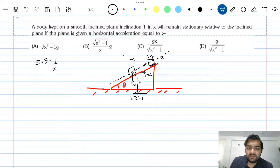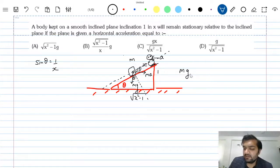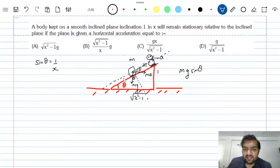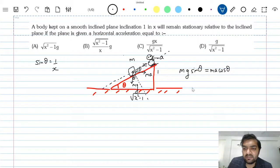This block is not slipping. This angle is theta, this angle is also theta. Along the inclined plane we have mg sin θ downwards and ma cos θ acting up the plane. Balancing these, a comes out to be g tan θ.